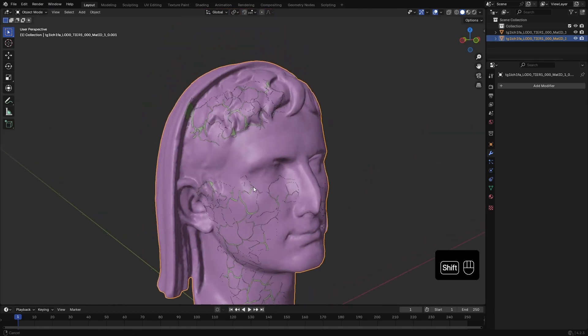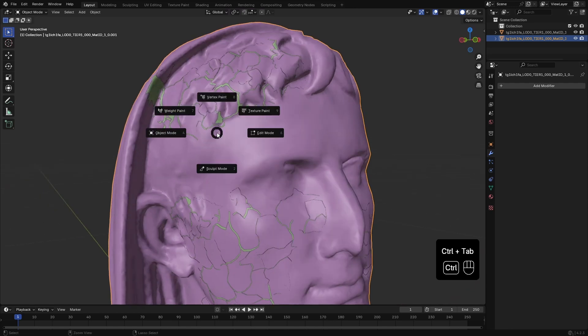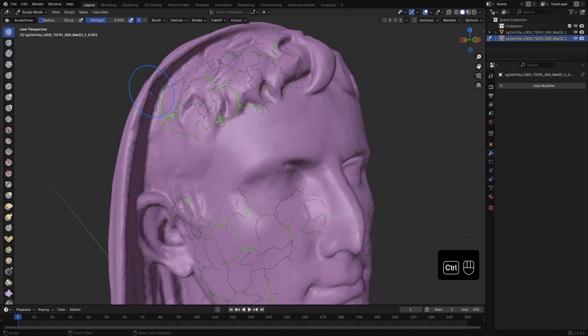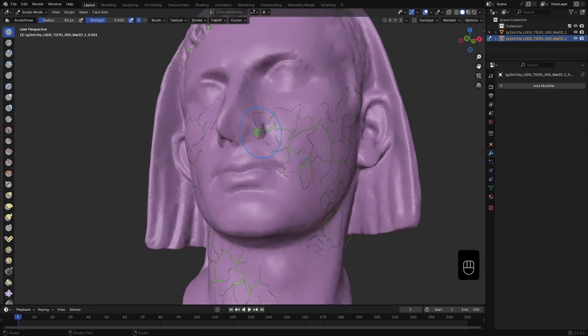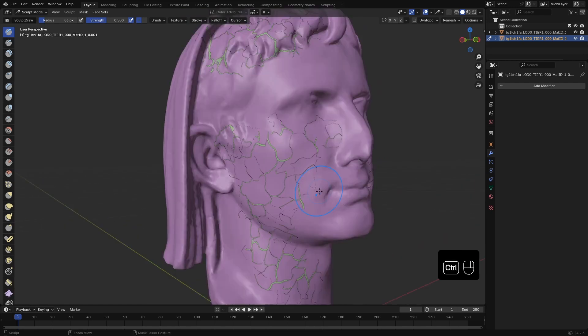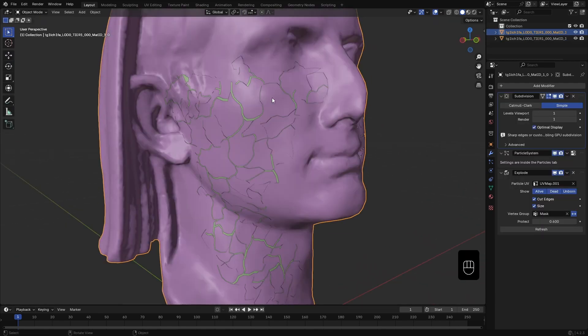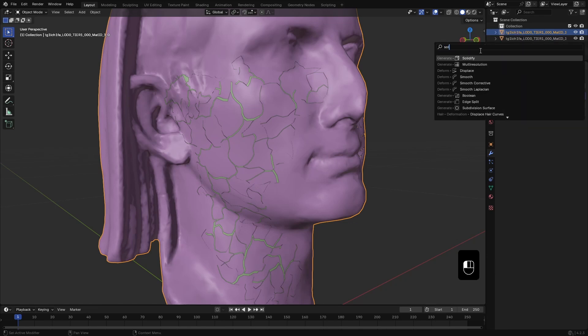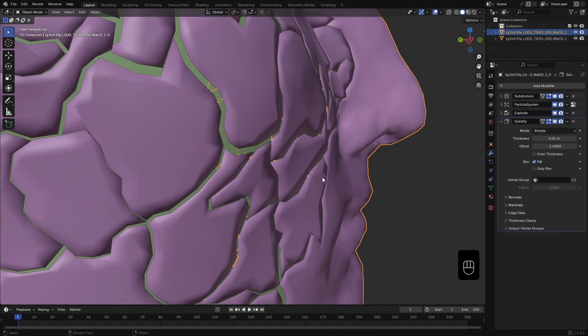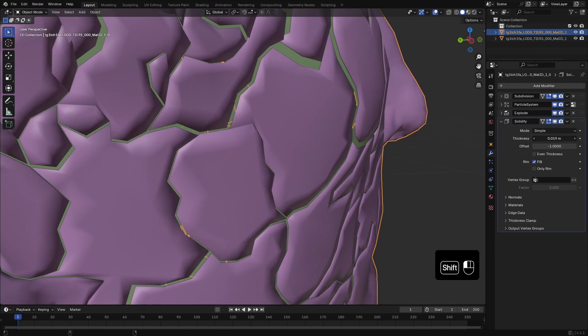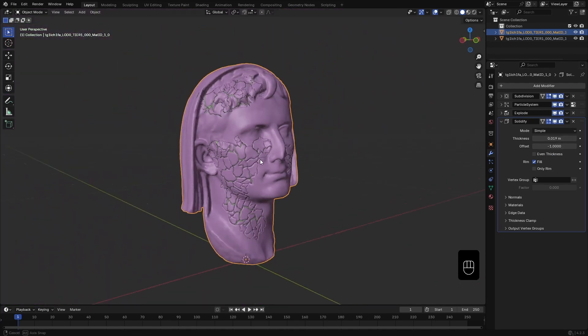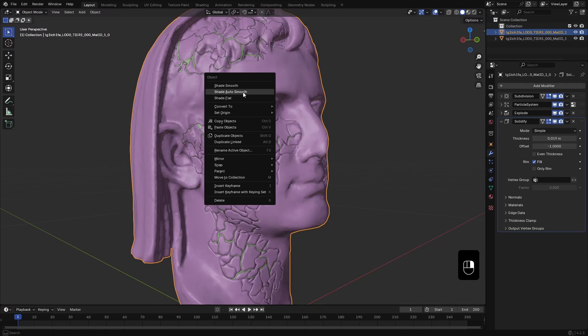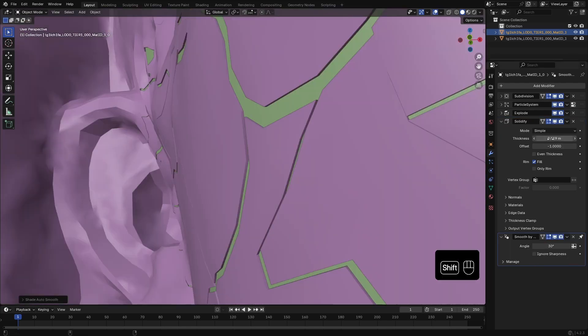To fix these small areas, I go to sculpt mode while selecting the second mesh and hold Ctrl and paint over those areas to push them in. To add thickness to this outer layer, I add a solidify modifier. Add a bit of thickness. I don't like how we change the normals of the surface, so I right-click and select Auto Smooth. Add a bit more thickness.